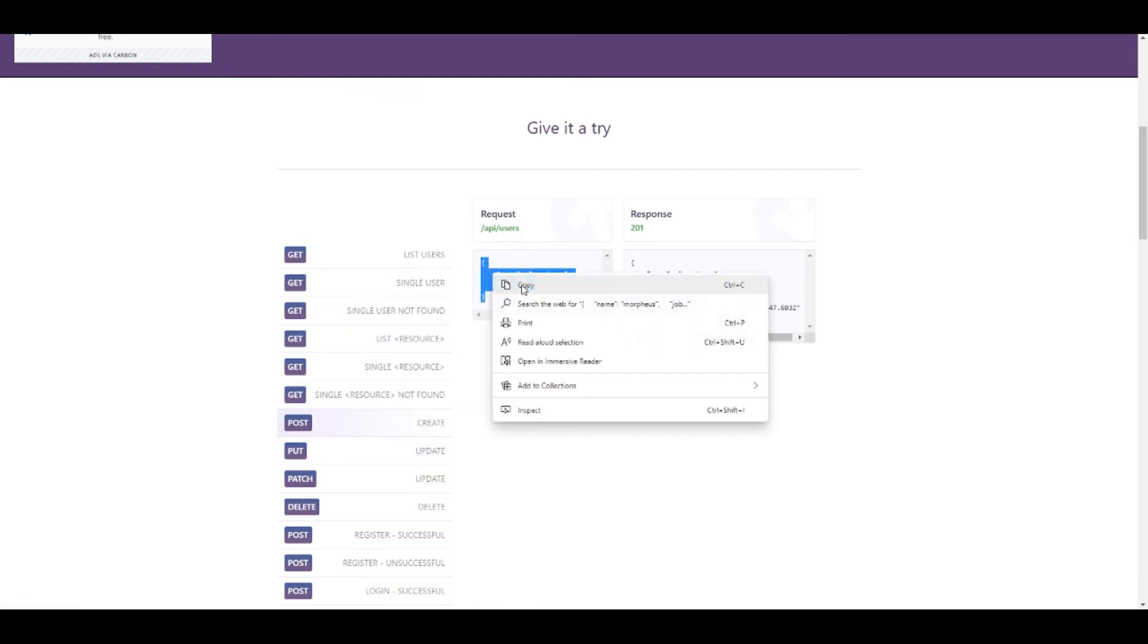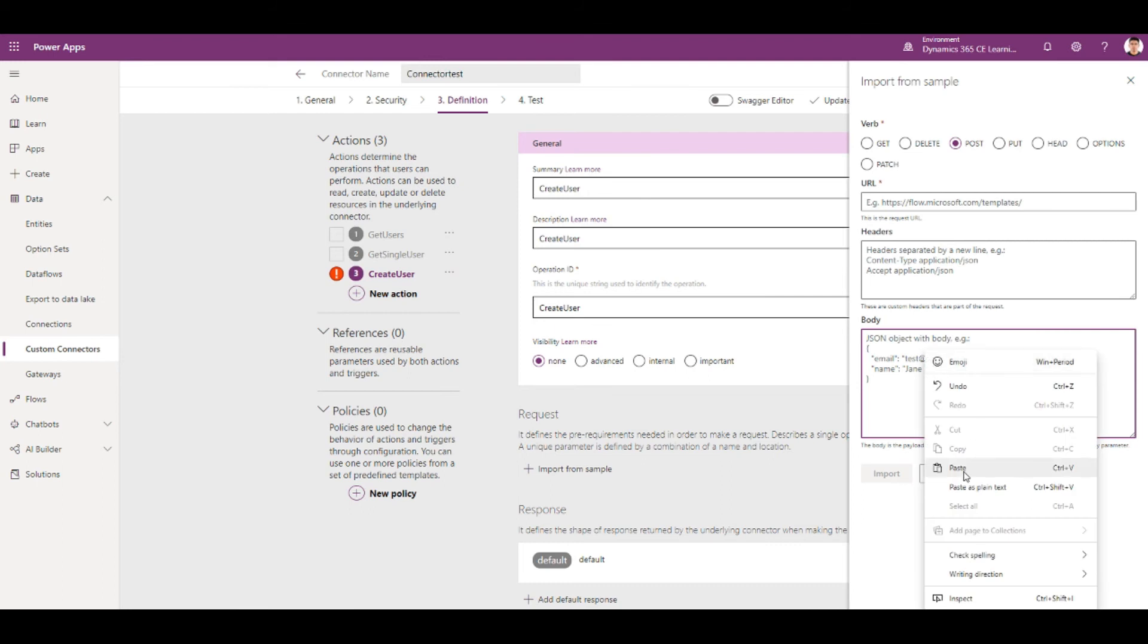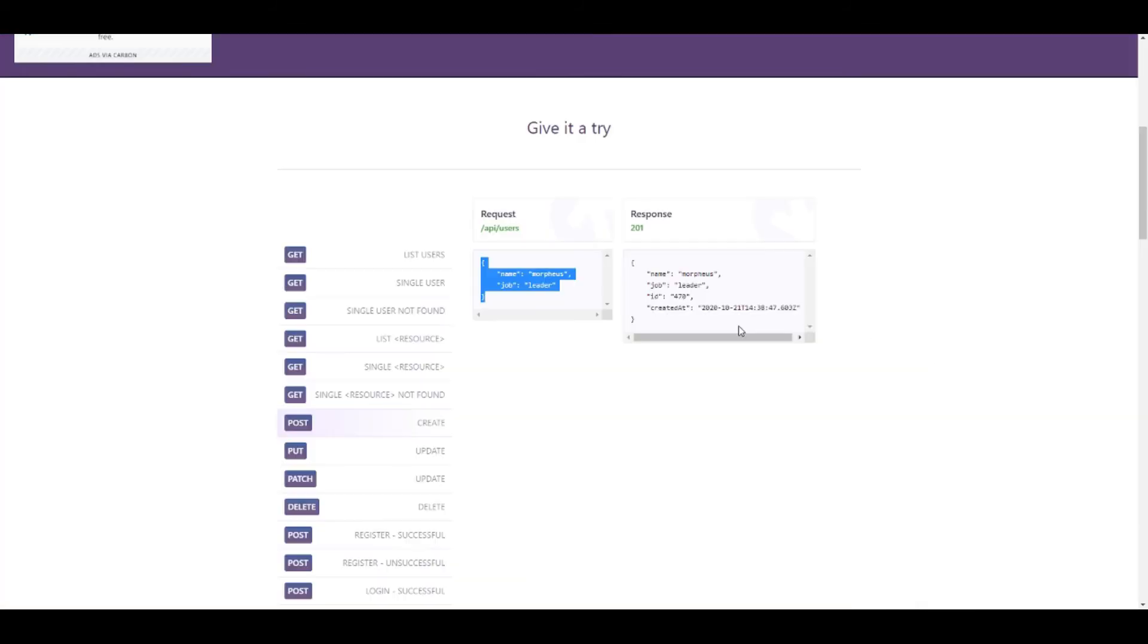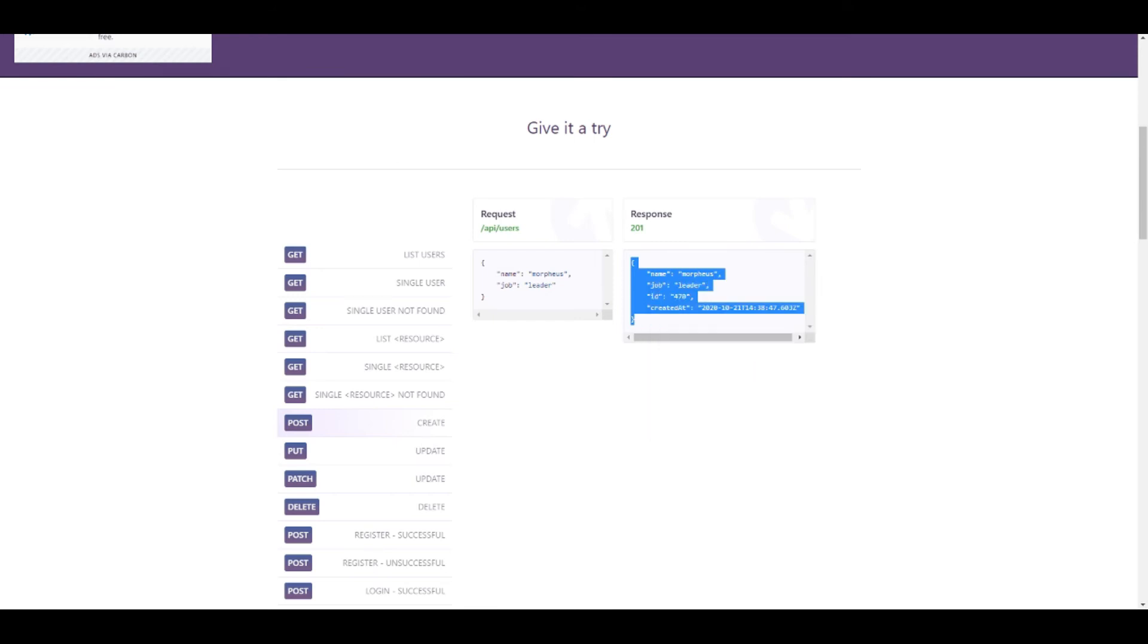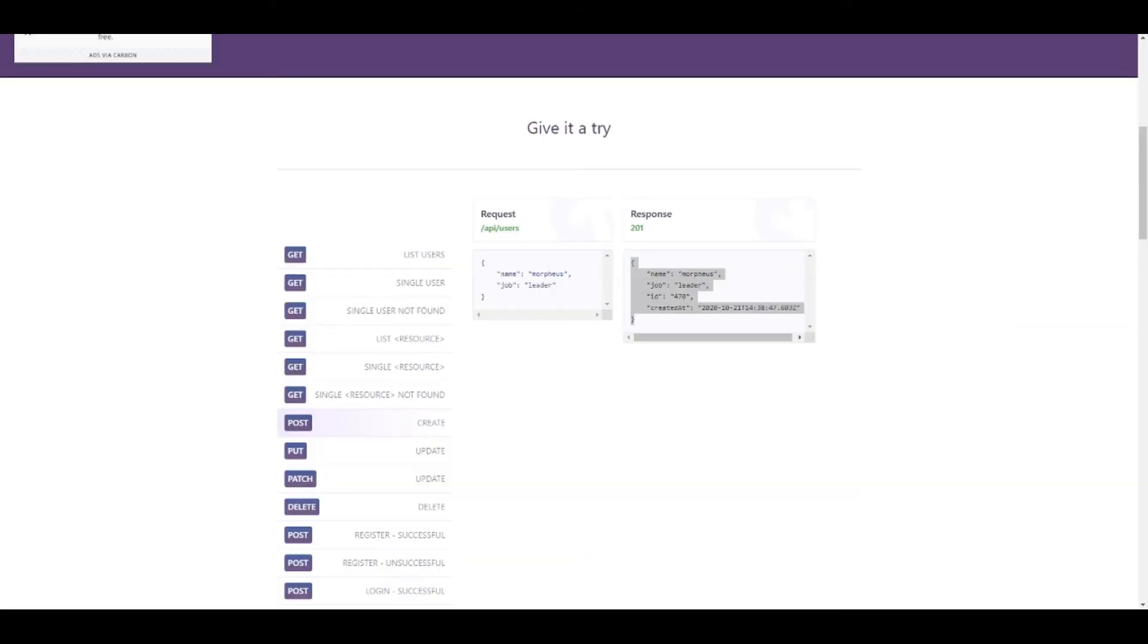So this is the request and this is the response.